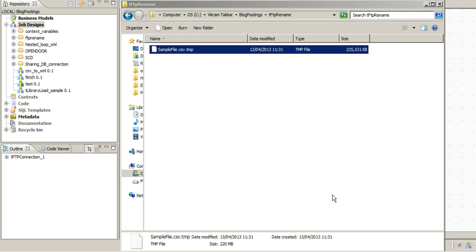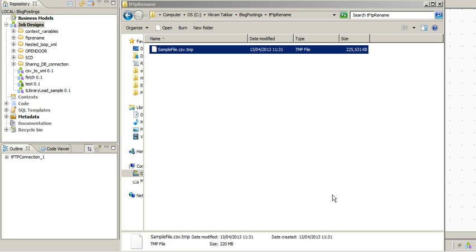For example, let's say we have a very big file that we are FTPing to a server and a downstream application is looking for that file. Since the file is very big, it will take some time to completely FTP to that server. Now the downstream application is looking for a file with the same name, so whenever the FTP starts it will see that the file has arrived and it will start processing and may fail because the complete file has not been FTPed.